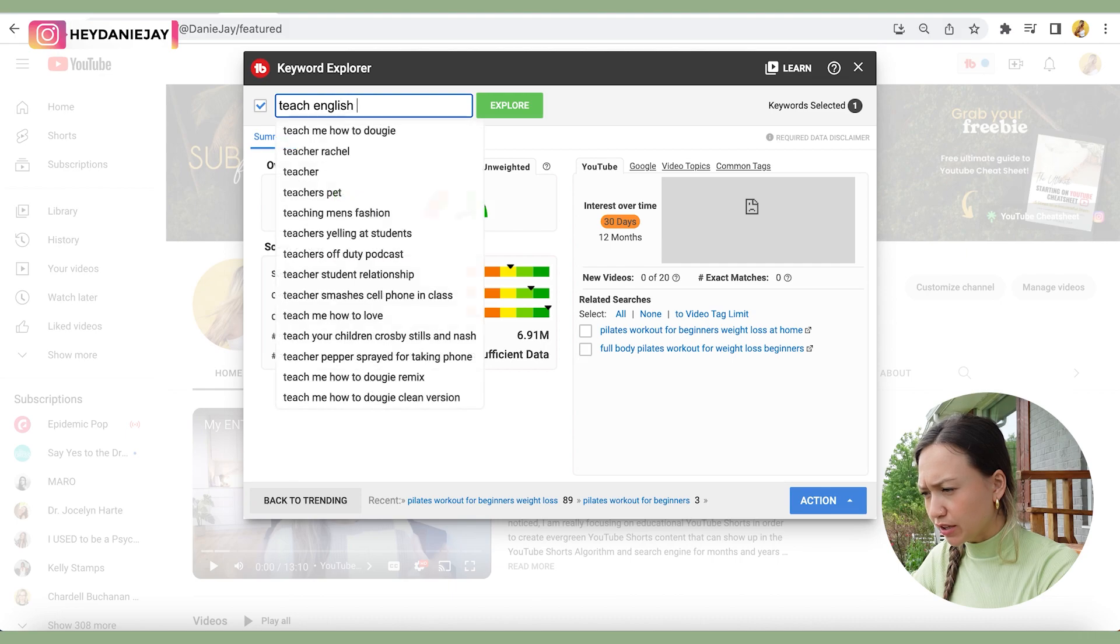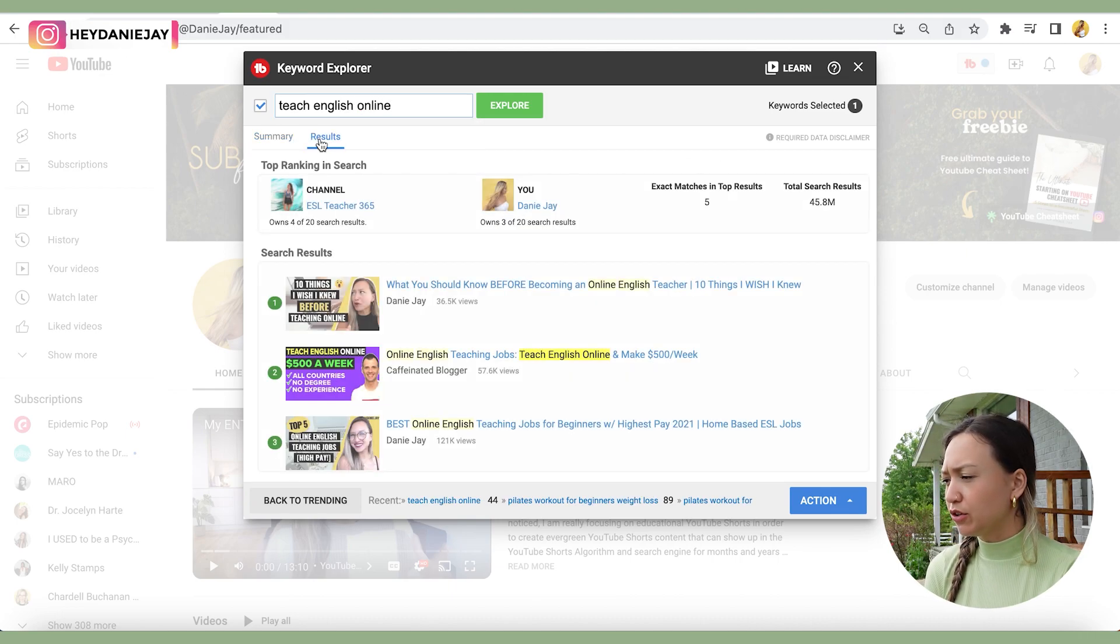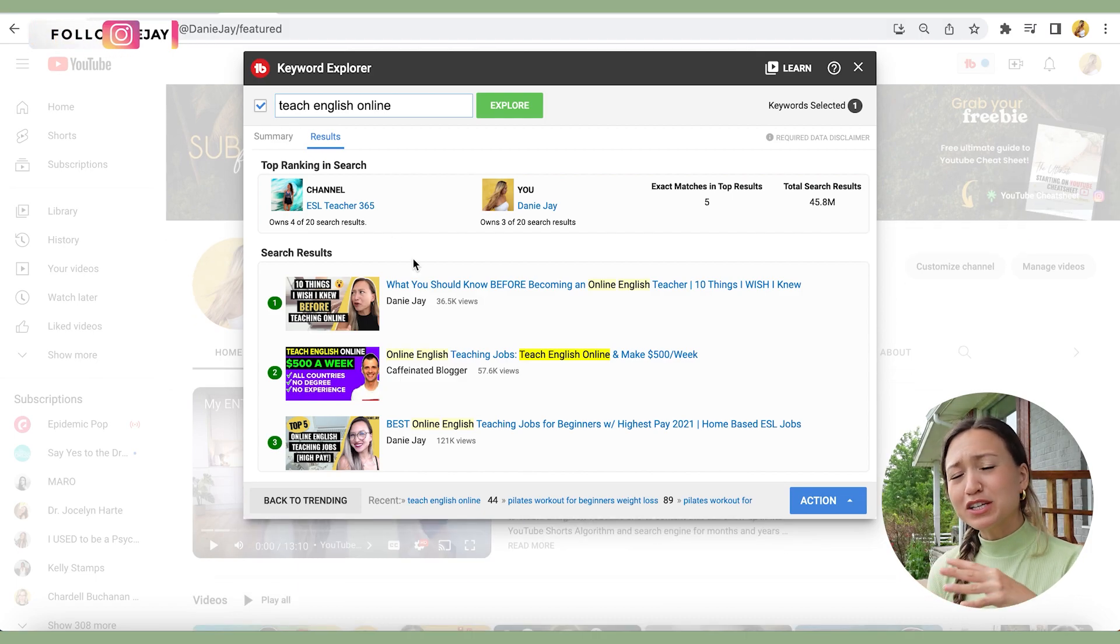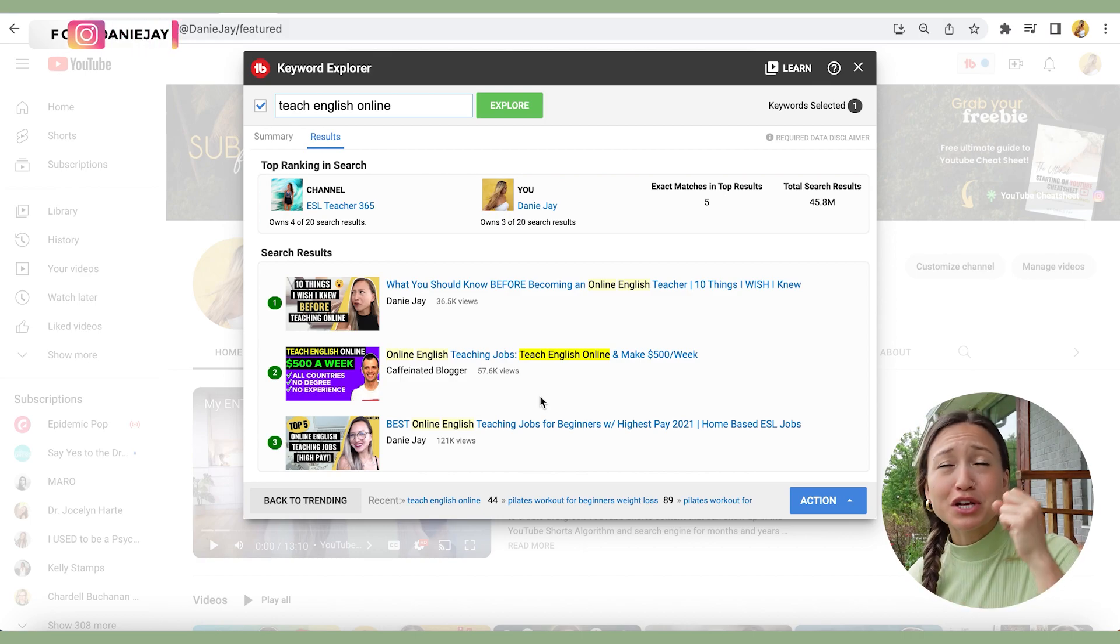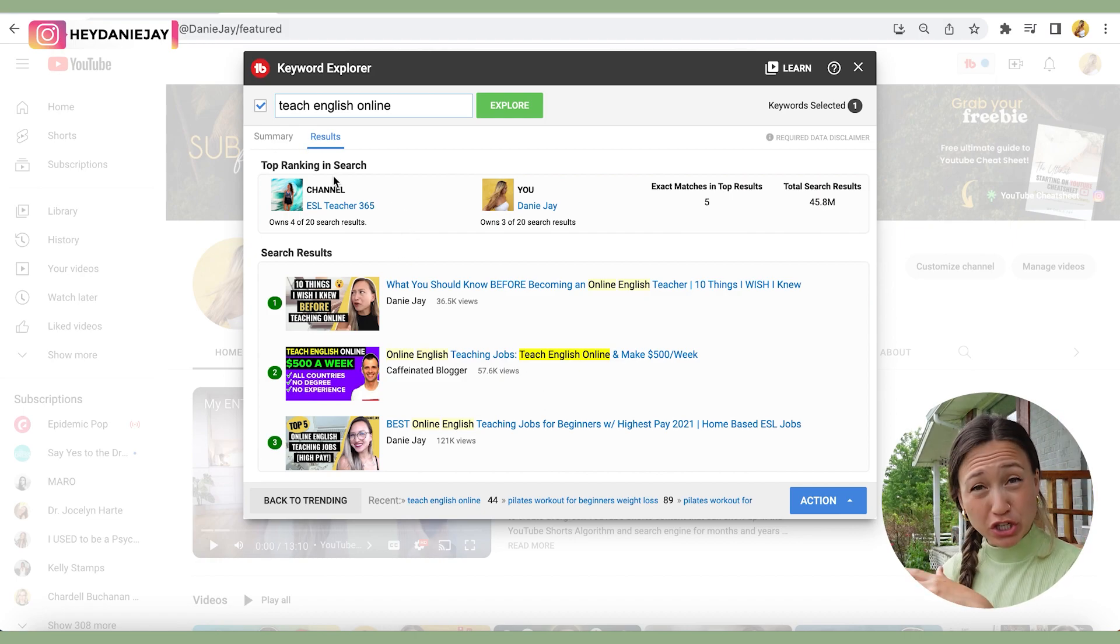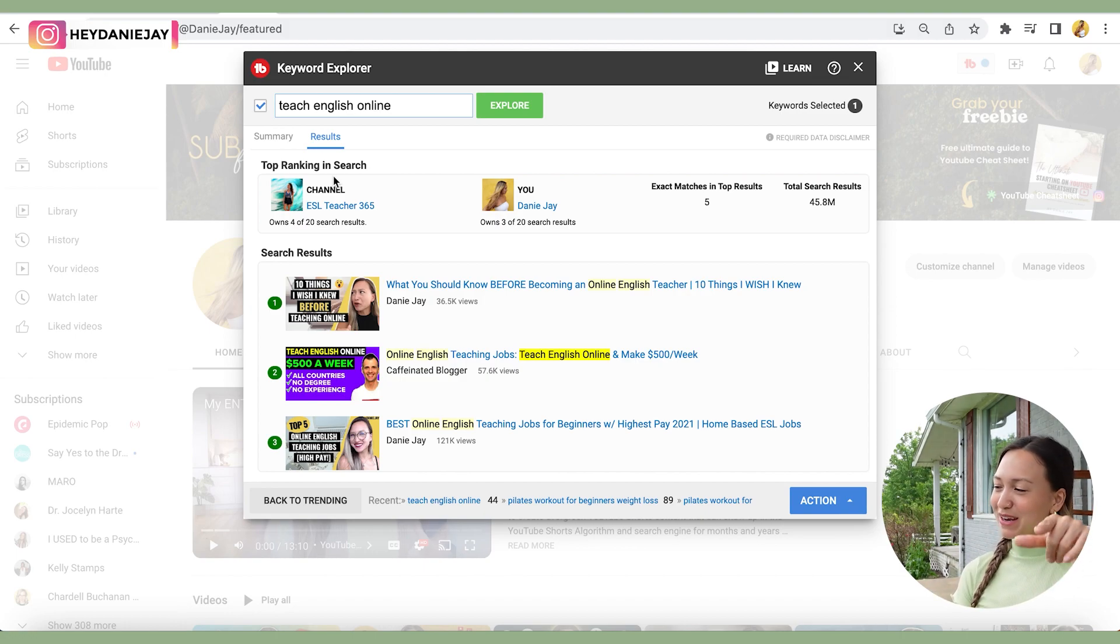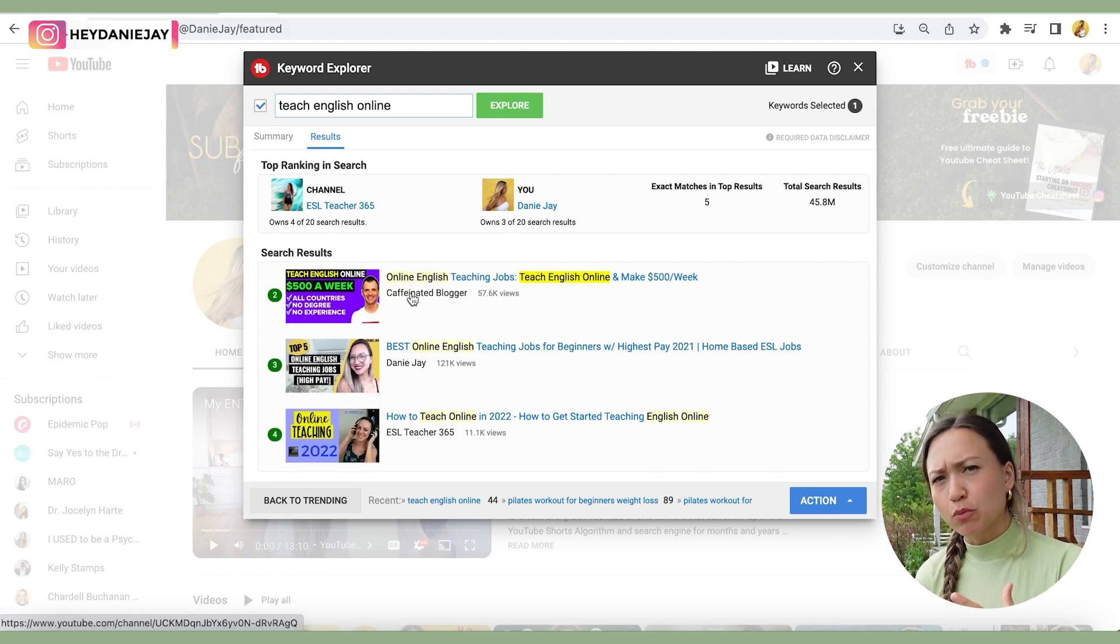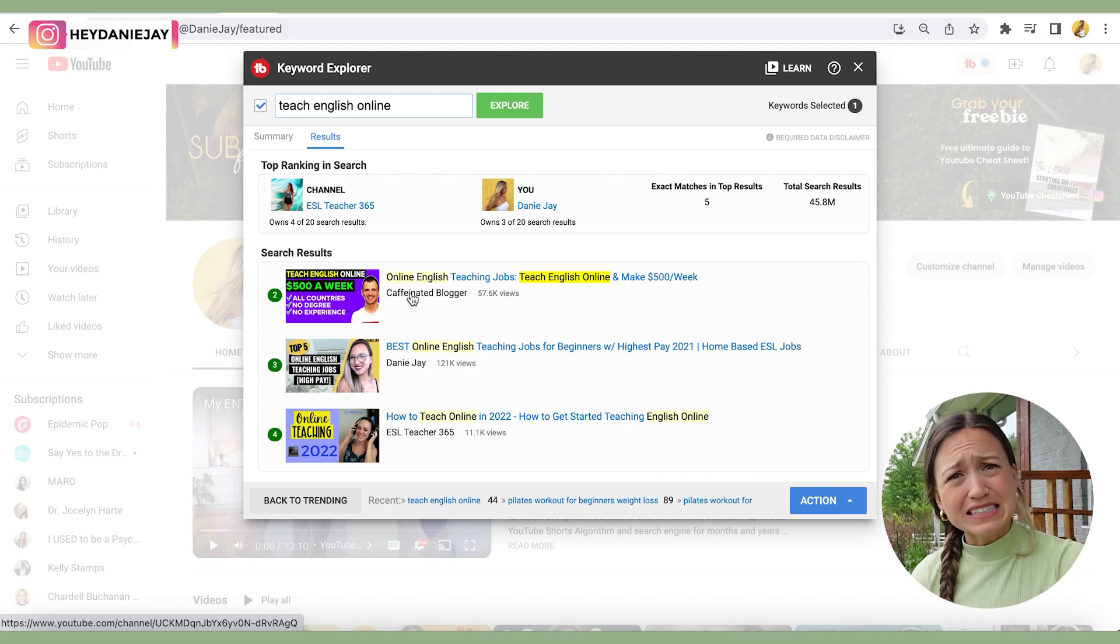For example, if I were to type in teach English online, you can see the results. I still own three of the top 20 search results. This is why it's so important to do your research. I haven't made a teach English online video in like two years and my videos are still showing up in search. YouTube is amazing. Also, the top ranking channel in search is one of my clients. I'm just saying, sign up for MCA. We'd love to have you in the Magnetic Creator Academy. That's why keywords are so powerful, is that if you do it right, you're able to show up in YouTube and Google search and assert yourself as a thought leader.